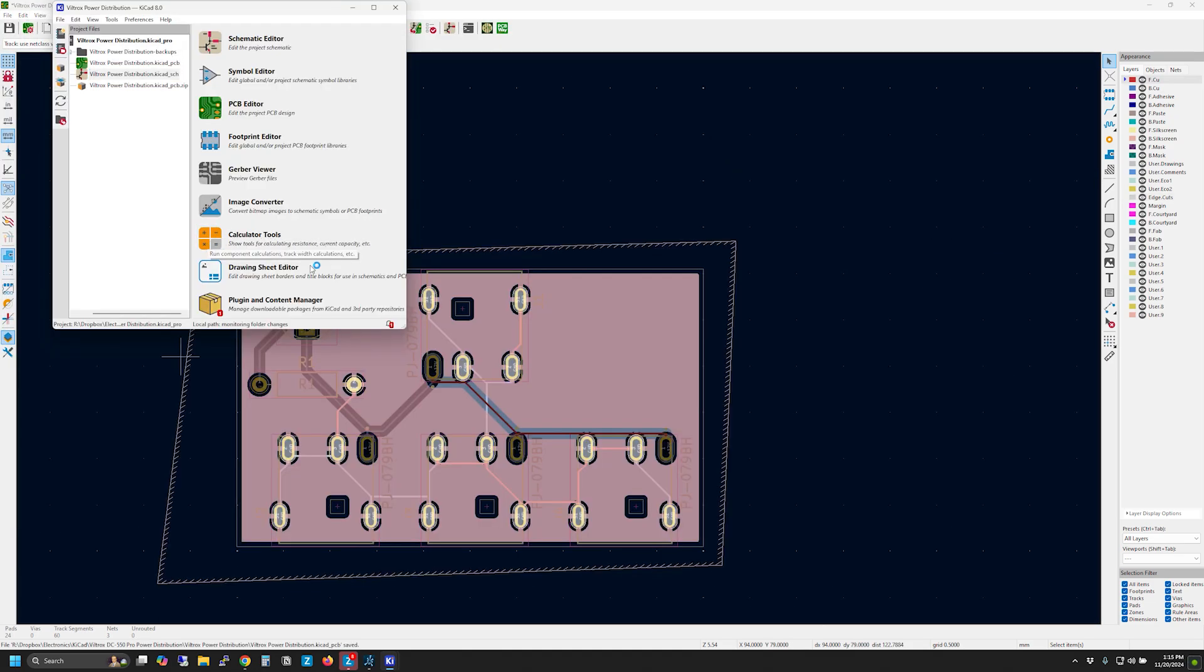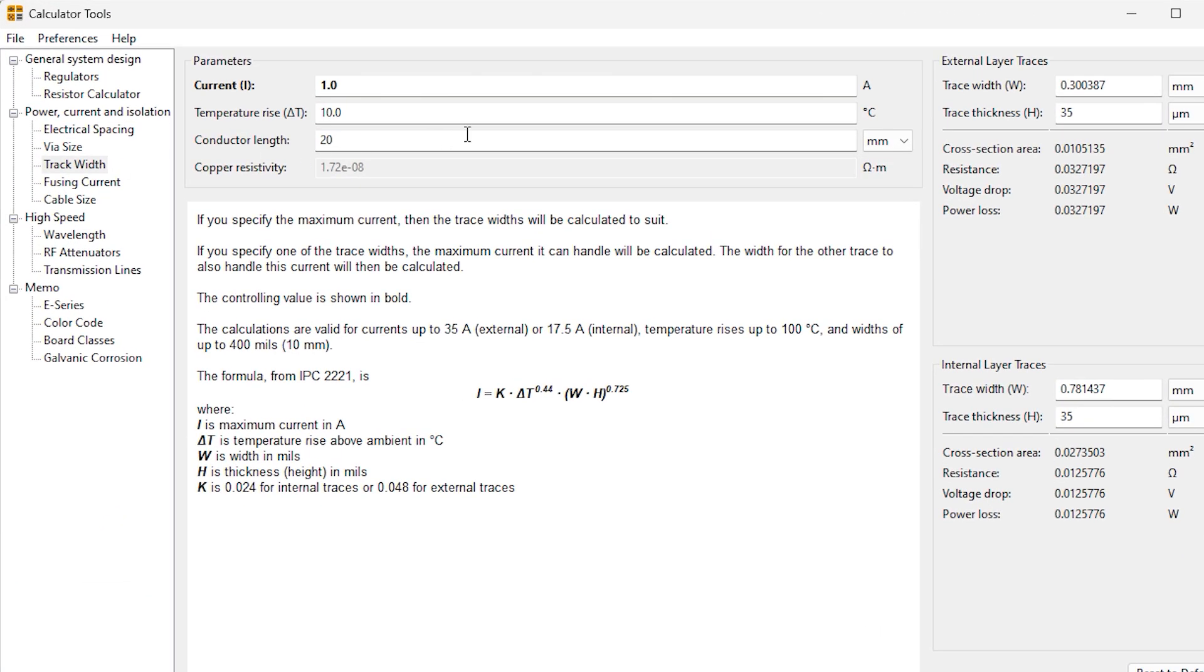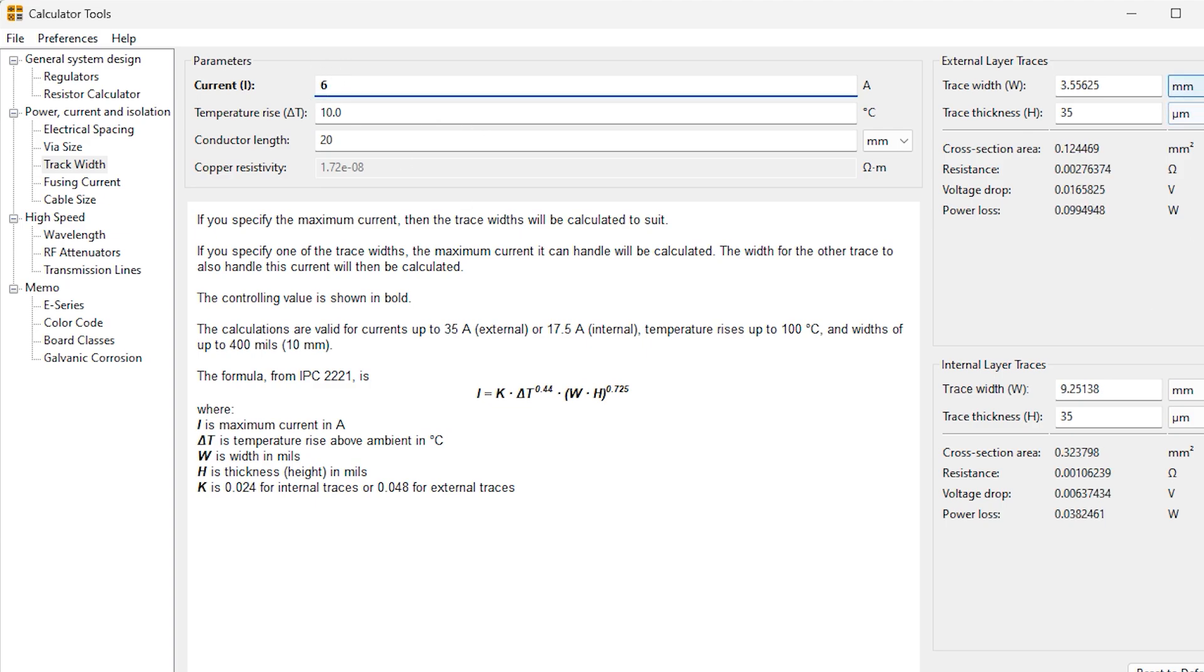KiCad has a built-in calculator that can help determine the proper trace width. Here I plugged in 6 amps and it gave me a trace width of 3.5 mm so I added that into the design.